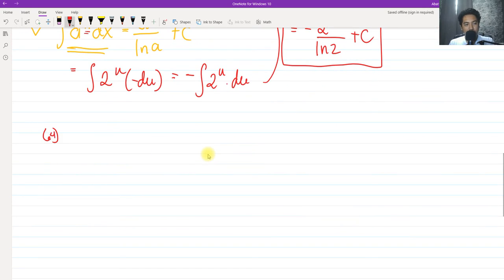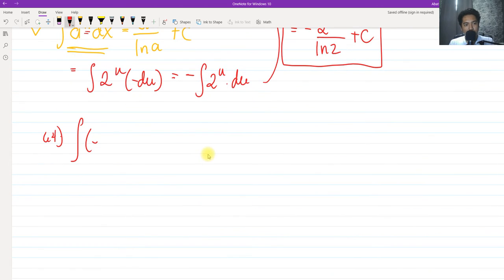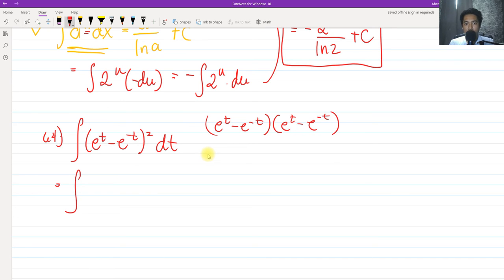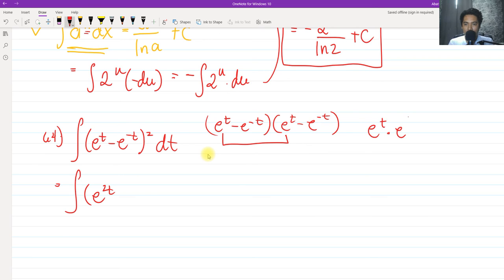For number 64, we have the integral of (e raised to t minus e raised to negative t) squared dt. In this type of problem, we cannot use u-substitution directly, so we expand the expression using FOIL. The first term: e raised to t times e raised to t equals e raised to 2t, since we add exponents when multiplying exponentials with the same base.